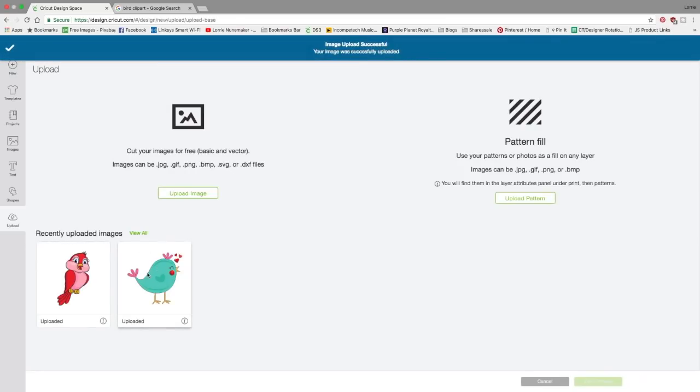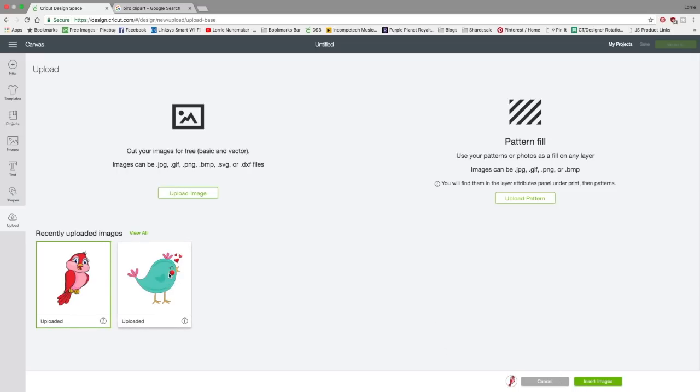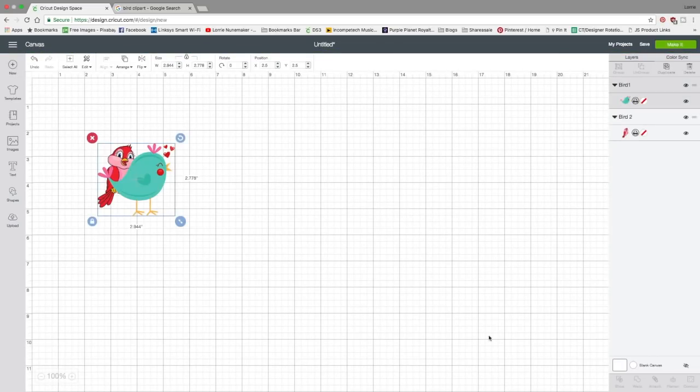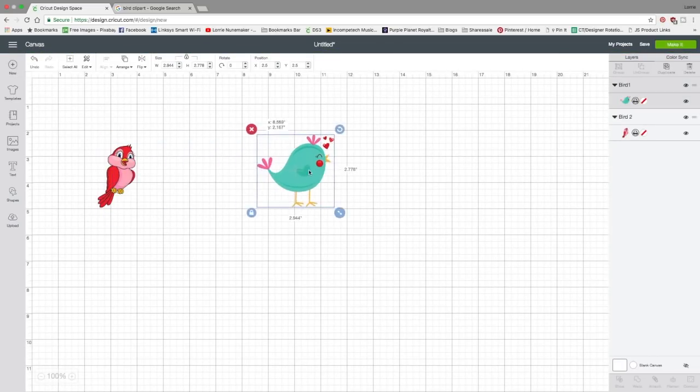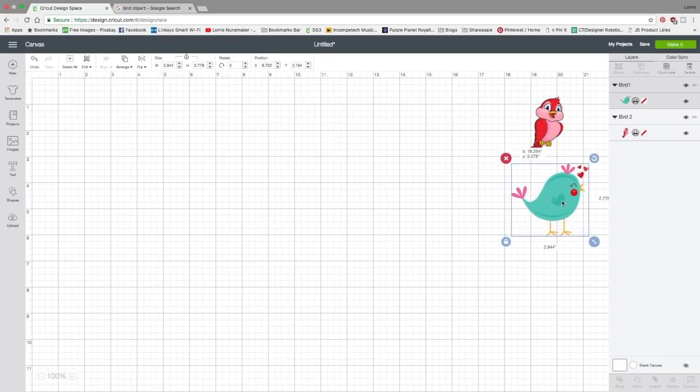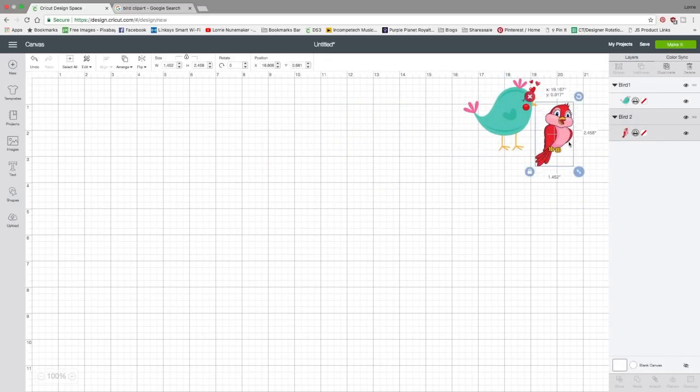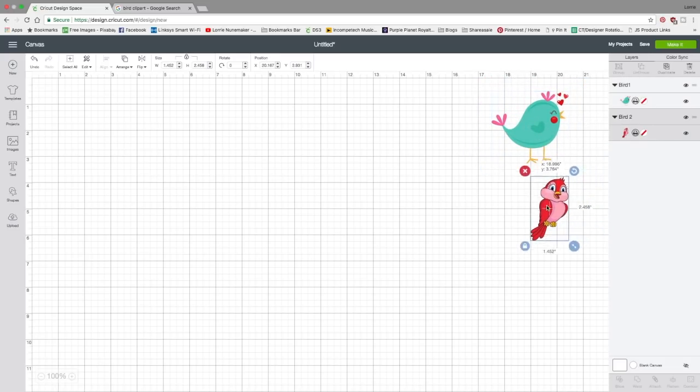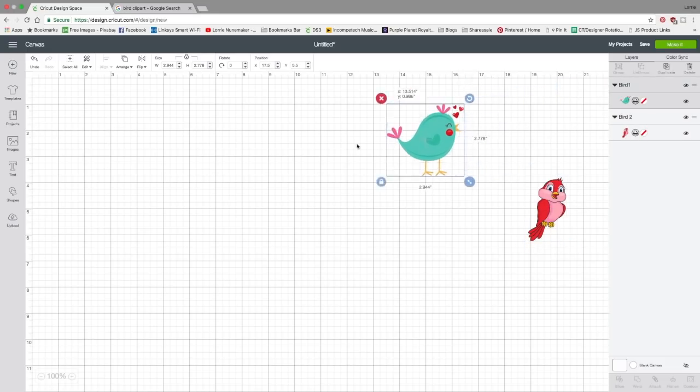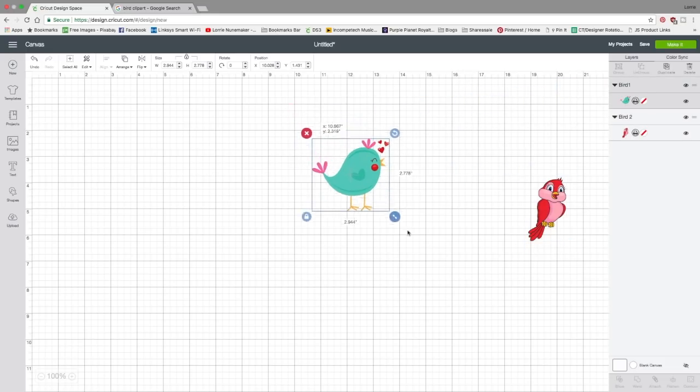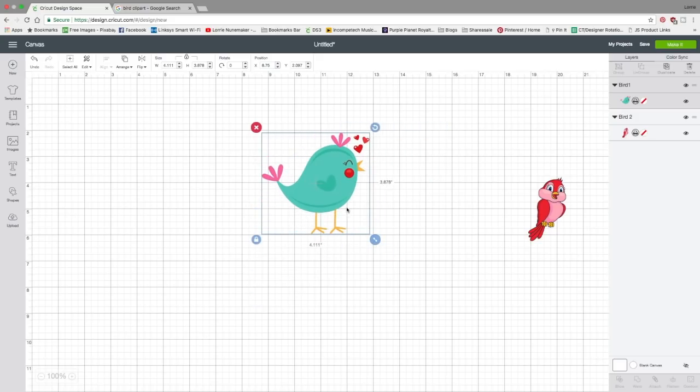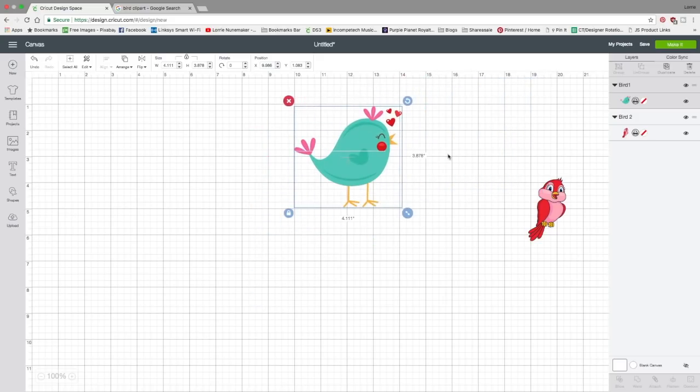All right, here are our recently uploaded images. We could plop those right into design space right now just by clicking on it. We'll click on both of them. Click insert images. And here you can see my images are in design space. Let's throw them over here by the layers panel so that you can see what's going on here. They came in as print and cut images. You know that by the printer right here. And they're ready to go. We can resize these by clicking and dragging and use them as we would any other image in design space.